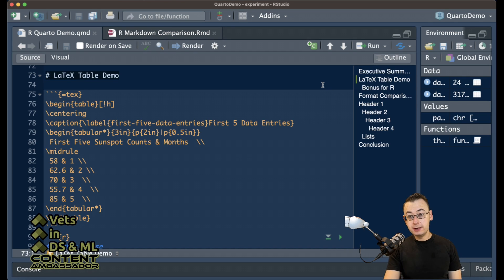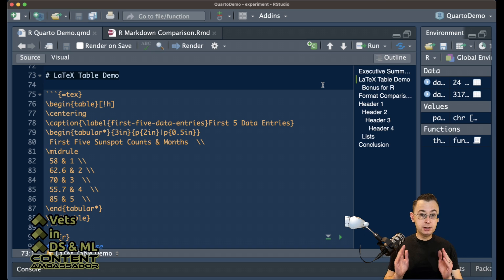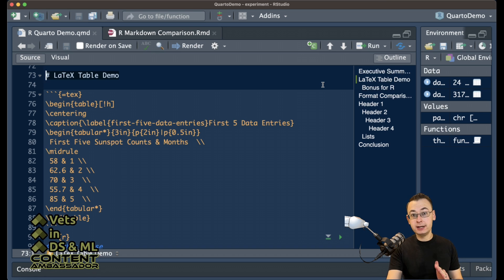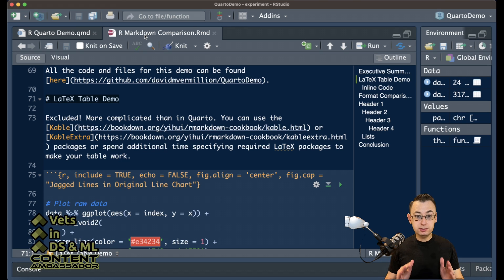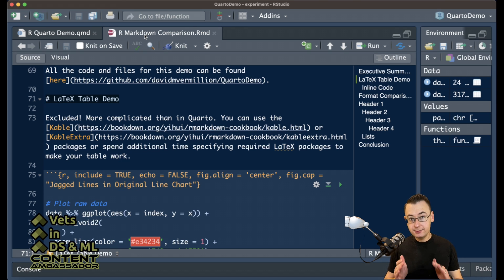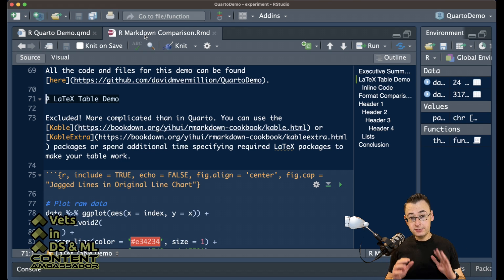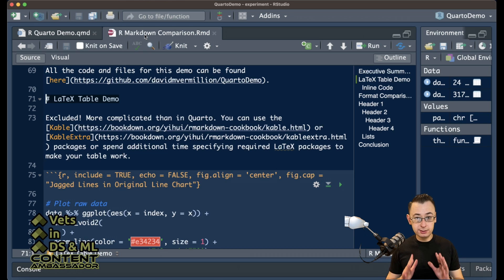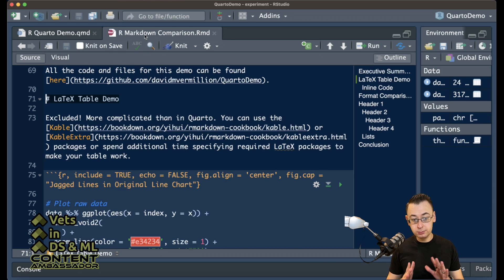One change that I'm not going to be going over right now is that tables are a lot simpler to write out in Quarto than they are in R Markdown. You can use the kable and kableExtra packages to generate tables, and those are really awesome, but if you want to manually put in your information, that's going to be a lot harder in R Markdown than it is in Quarto.